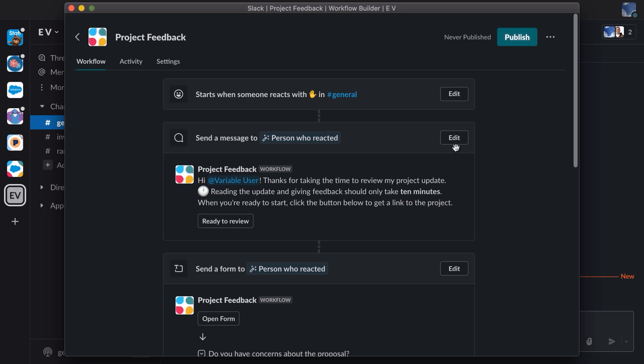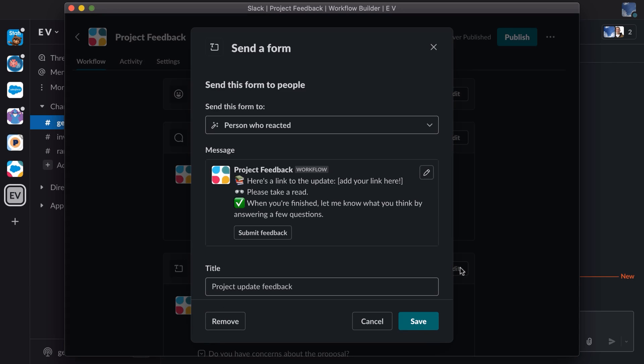So we send a message to the person who reacted, and then when they click a button, they'll receive a form.